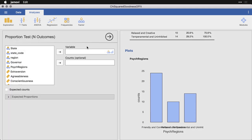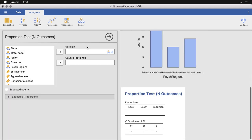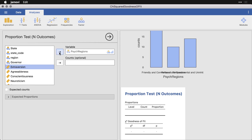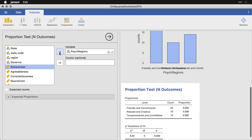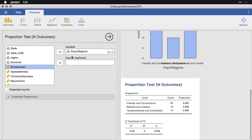So we're going to click on that one. And all we need to do is take our variable here, psych regions, and put it right here in the variables. Now, this option for counts is when you have a summary table in your data set. I'll show you that in a later video how that can work. But because we have raw data where everything is listed as one row per case, which is most common, that's the kind we're going to use right here.